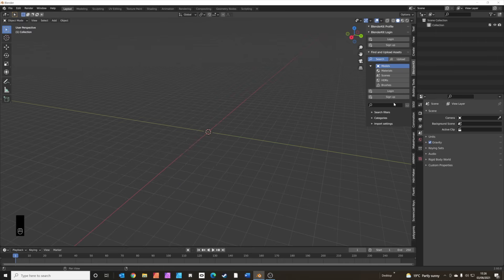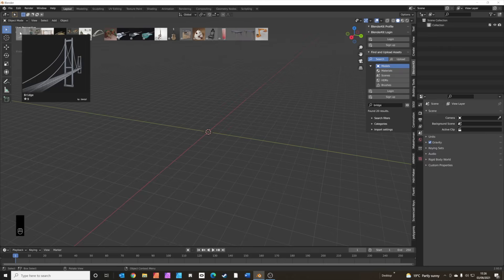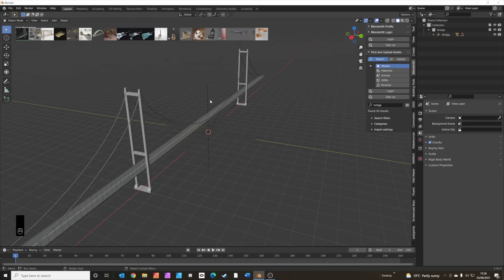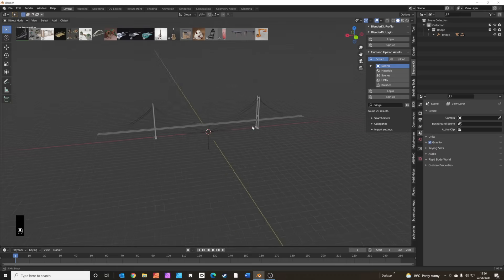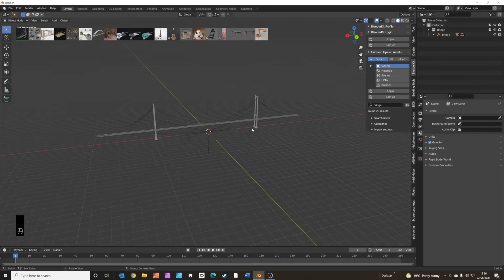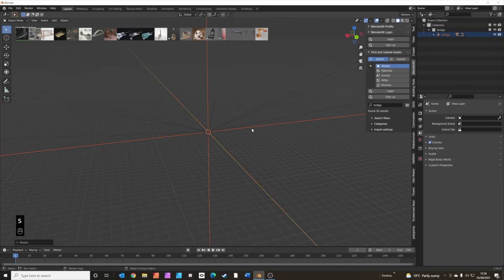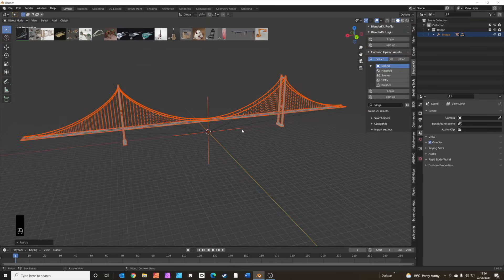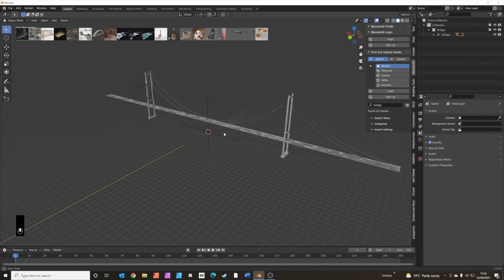We're going to search first of all for a bridge, and you just click it to add it into your scene. Press A to select it and we're going to press S to scale, then type 20 to scale it to 20 times bigger so now you can see it.